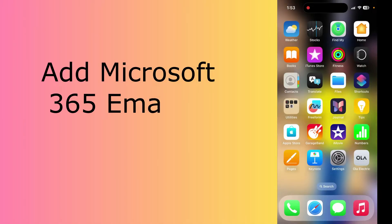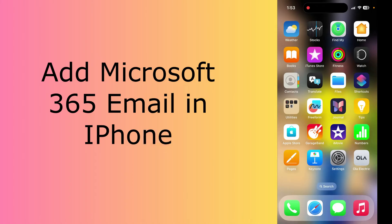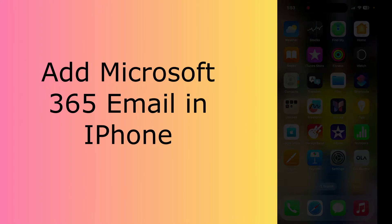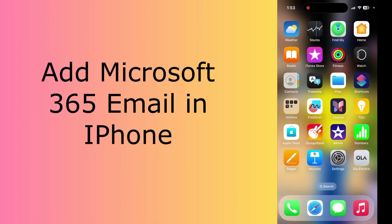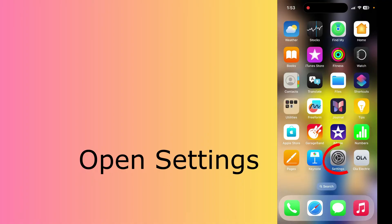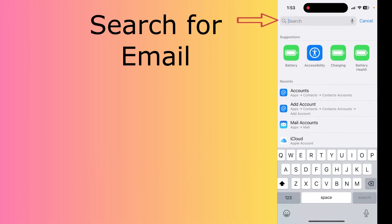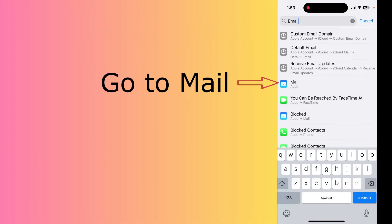Hello friends, welcome to the Cloud Week YouTube channel. In this quick video, we will learn how to add Microsoft 365 email into iPhone. First, we will need to go to Settings and search for email.